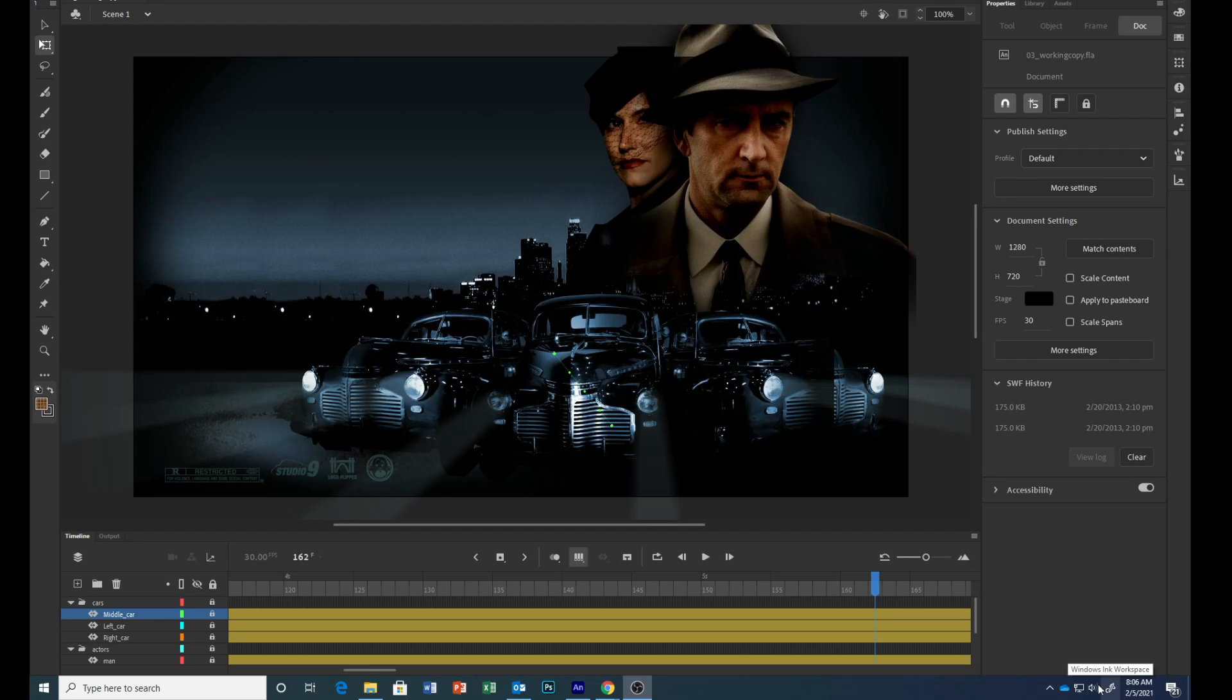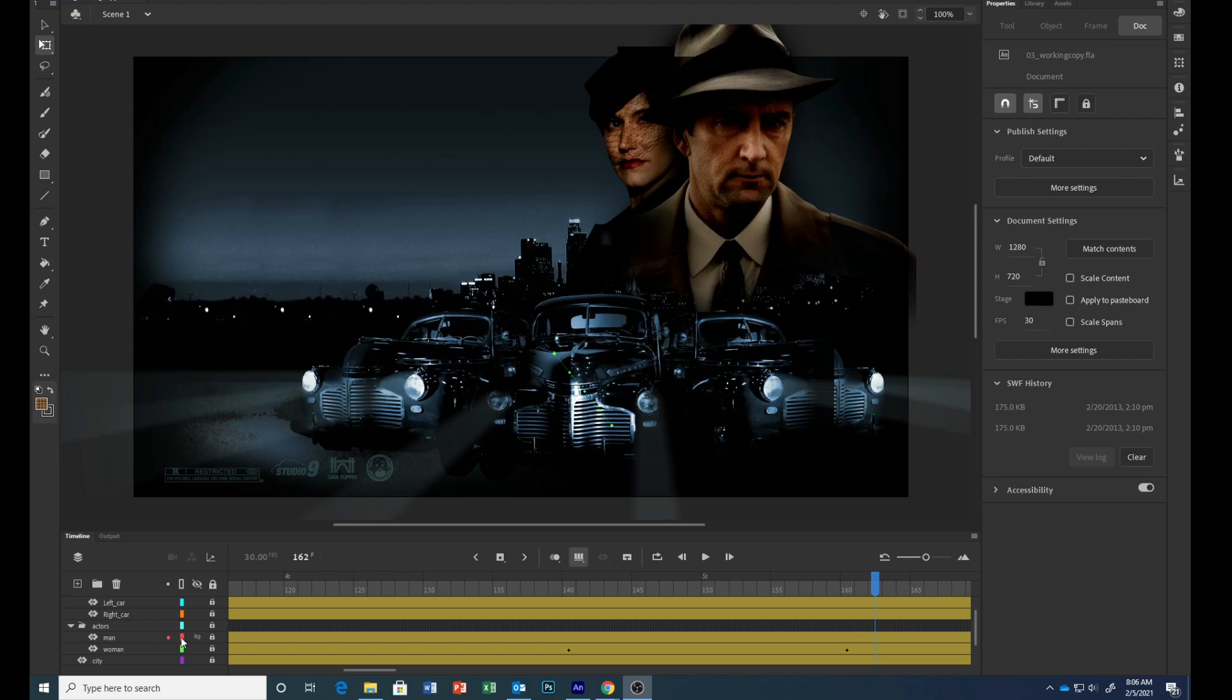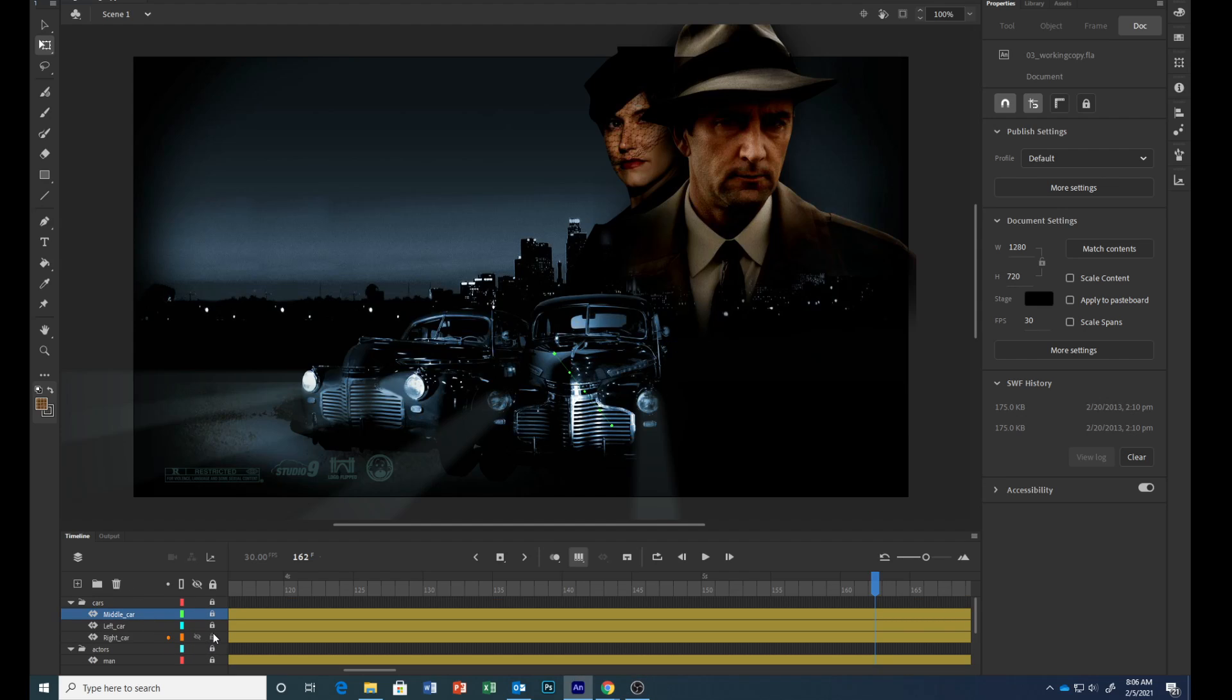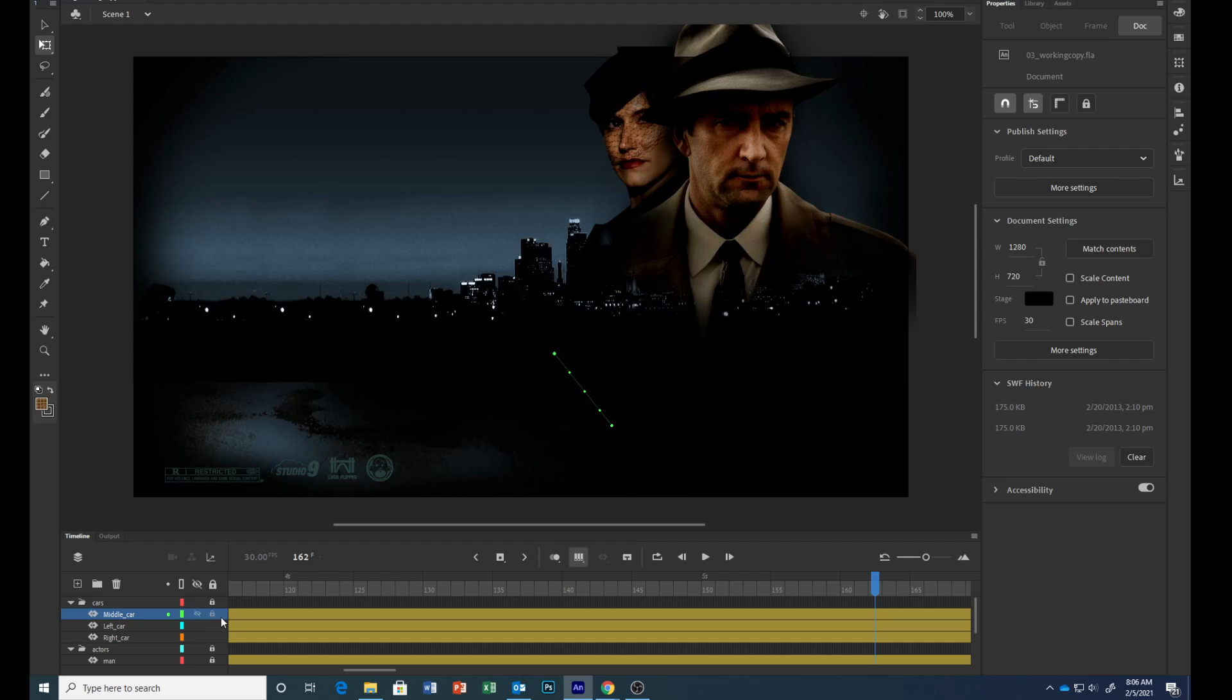Now we'll lock all the layers except the layers in the cars folder. Make sure everything is locked except your right car, left car, and middle car.